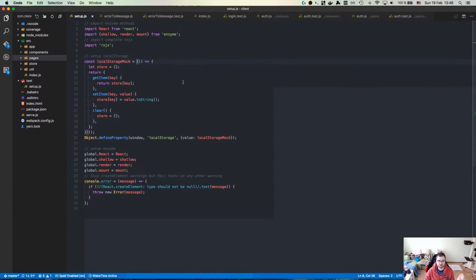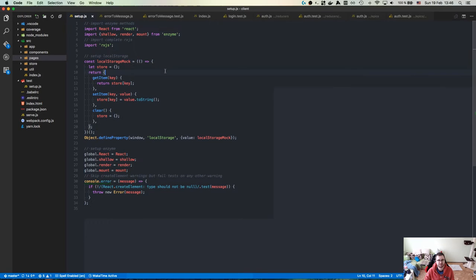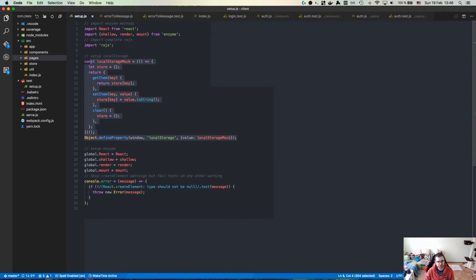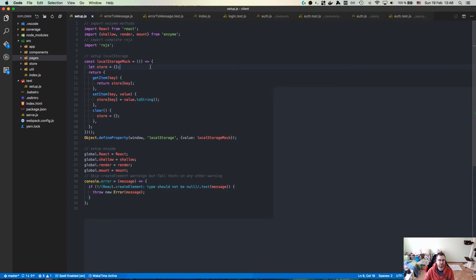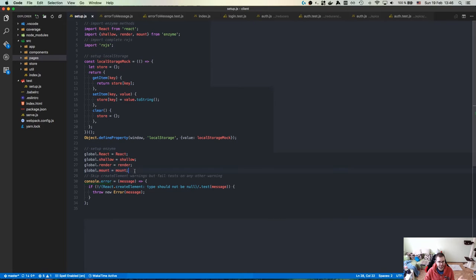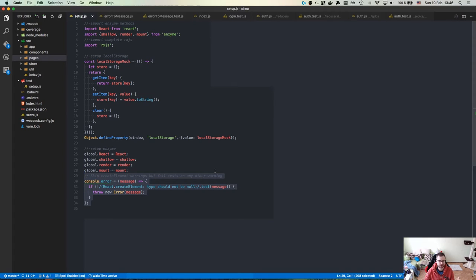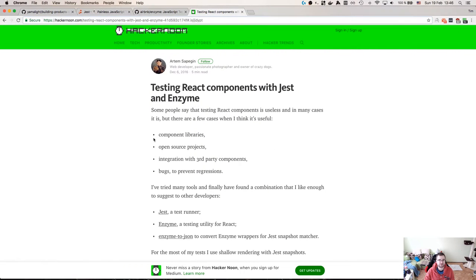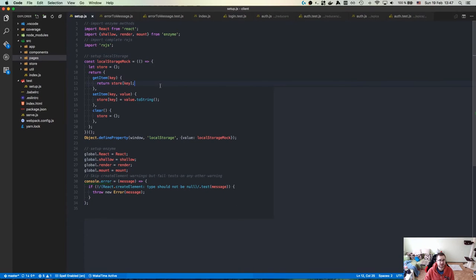The whole setup of Jest and Enzyme is this one setup file. You import shallow, render, and mount functions from Enzyme. In this case, I've imported RxJS to have the complete RxJS environment as we usually do. I mock the local storage because we're using local storage for authentication, but Node.js doesn't have local storage. Then you expose globally the React and Enzyme functions, and skip the React element create warnings that are produced by Enzyme. It's very straightforward and quite easy.